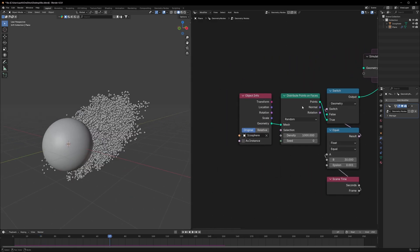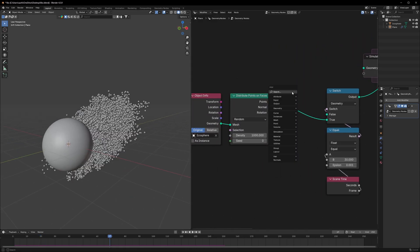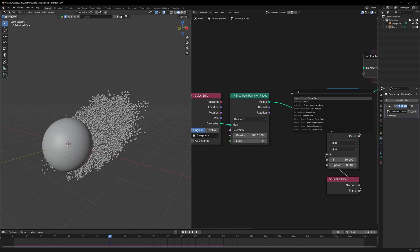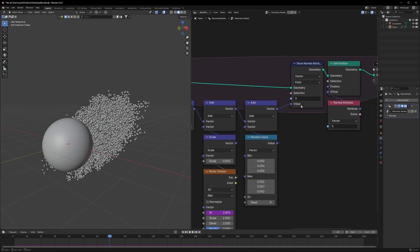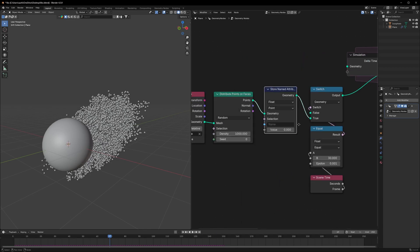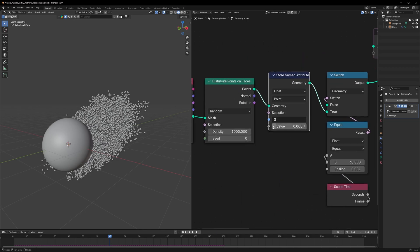Now for the final magic — the poppy effect. That is really simple. What we're going to do is go before the Distribute Points on Faces and use a Store Named Attribute. I'll set the name to "speed" (which is "s") and connect the Normal to it.